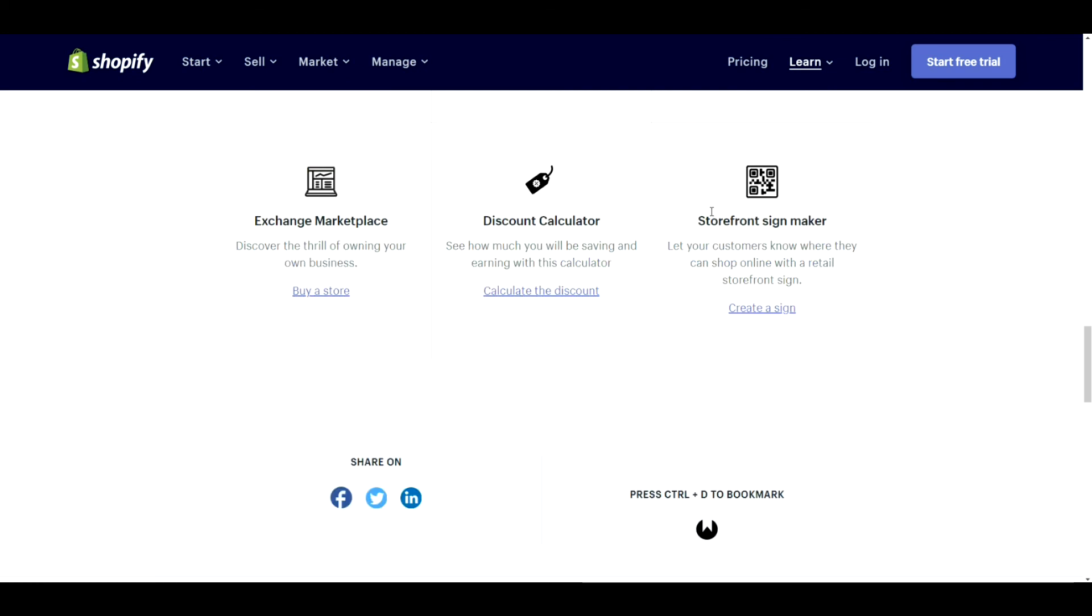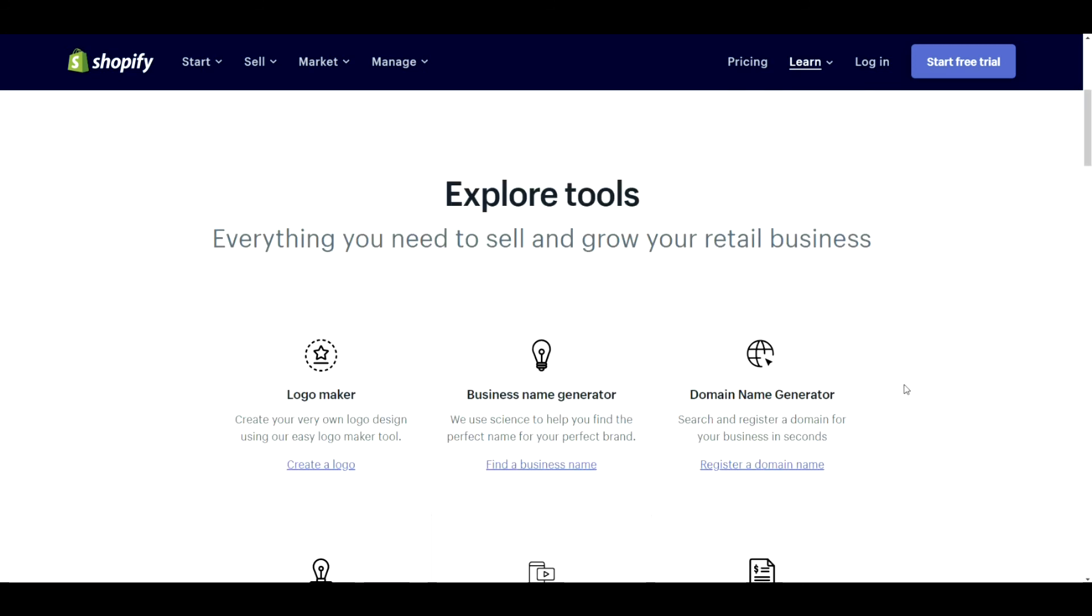Lastly, we have the storefront sign maker. This is actually kind of useful, especially for brick and mortar stores. Definitely give it a shot if that's the type of business that you're in. So, there you go. There's a full list of free Shopify tools that are provided by Shopify itself. I hope that helps you out. Catch you next time.